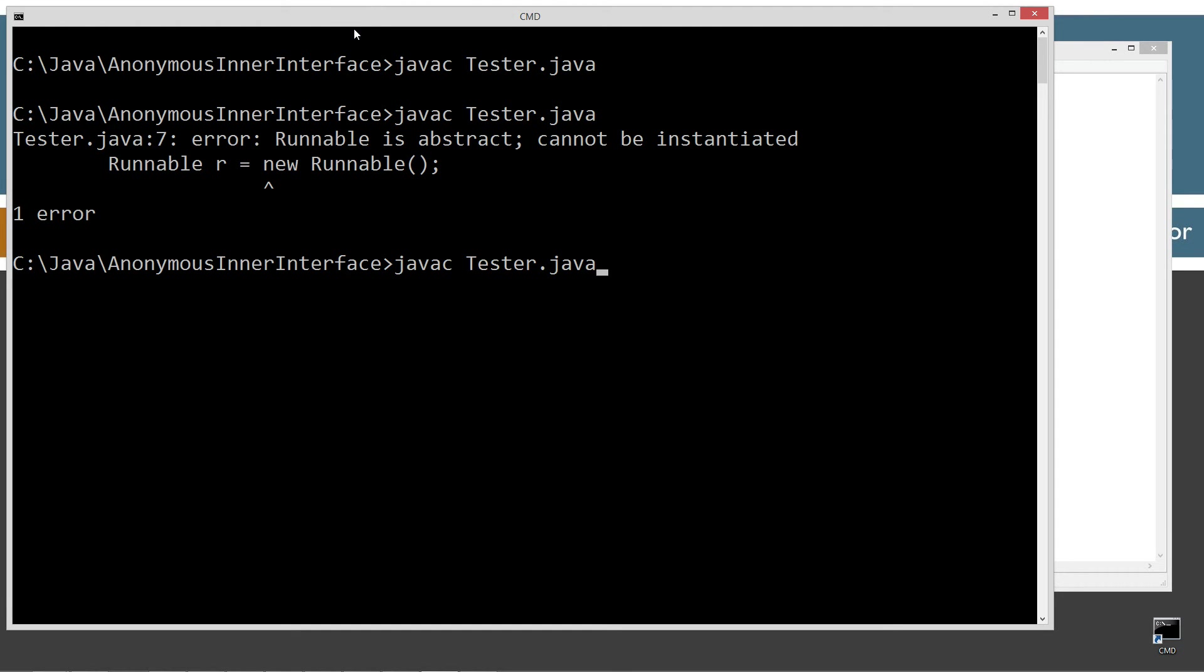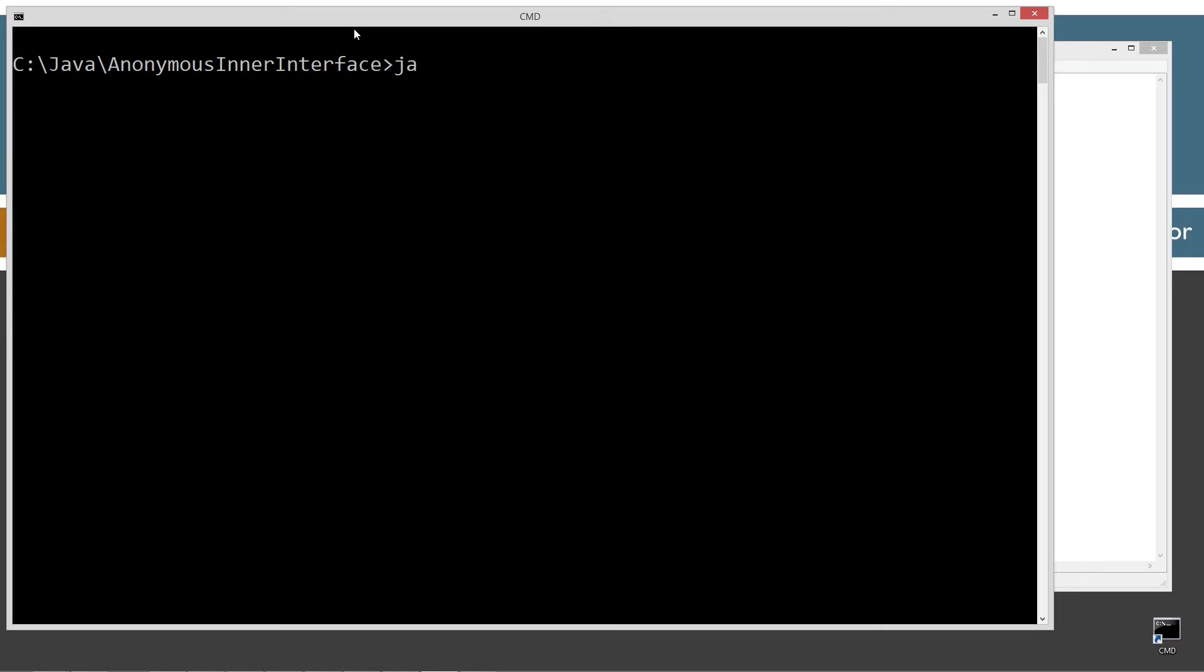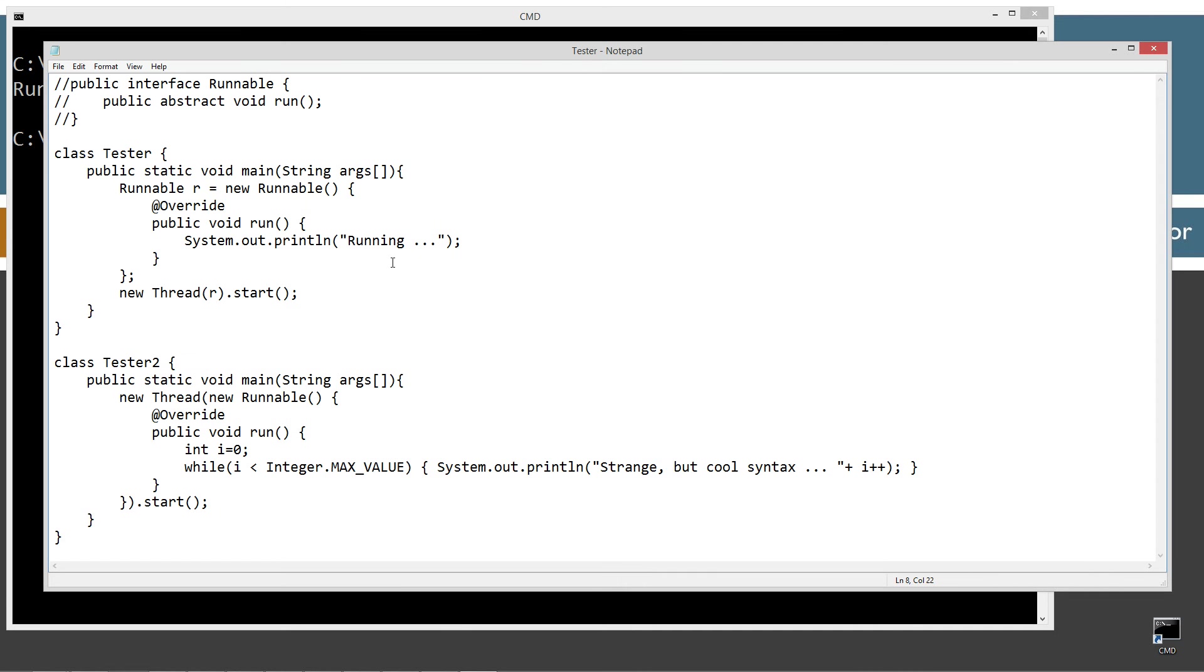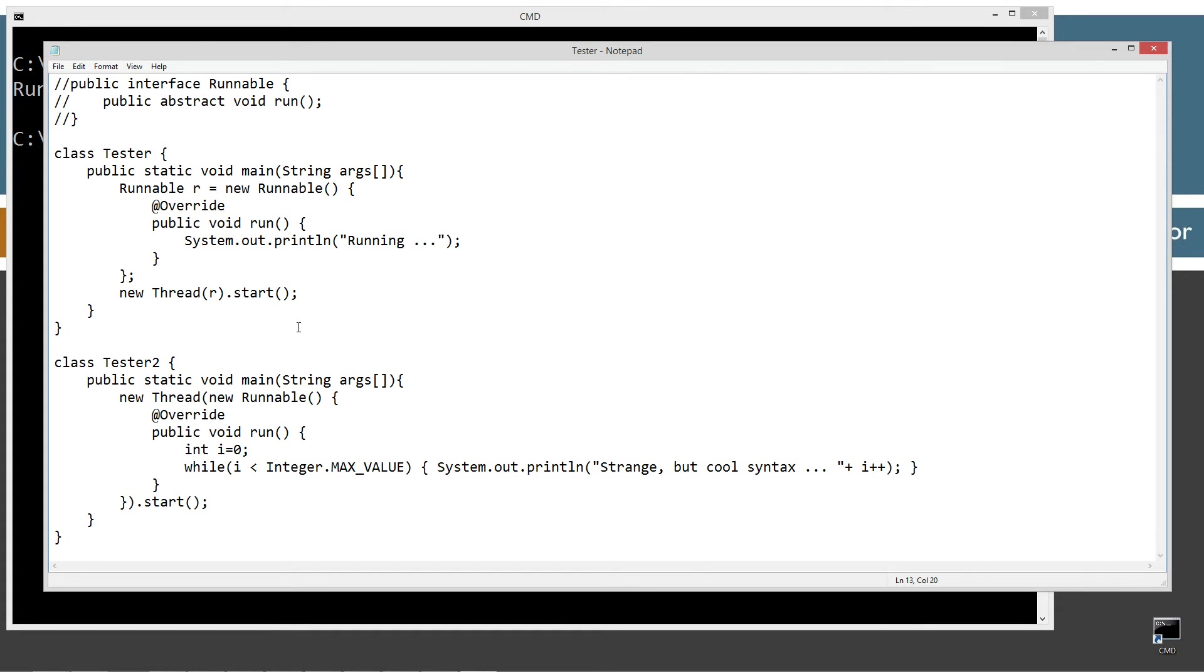So let's go ahead and save this. Let's come back up here. Let's compile this, clear our screen, and let's run it. Okay? So running. Bada boom, bada bing. All right. So that wasn't too bad. That was actually much easier than creating a whole new class that implements runnable and creating an instance of that and then passing it in to there.